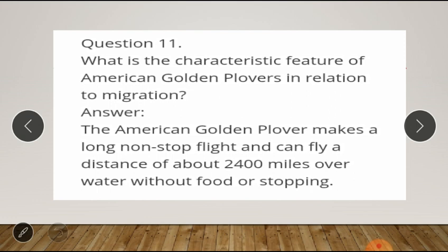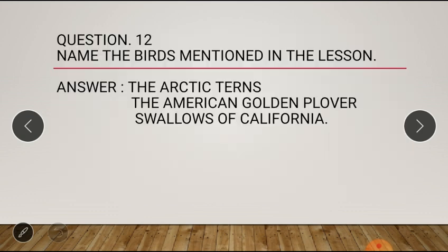Question number eleven: what is the characteristic feature of the American golden plover in relation to migration? Answer: the American golden plover makes a long non-stop flight and can fly a distance of about 2,400 miles over water without food or stopping. Question number twelve: name the birds mentioned in the lesson. Answer: the Arctic terns, the American golden plover, and the swallows of California.